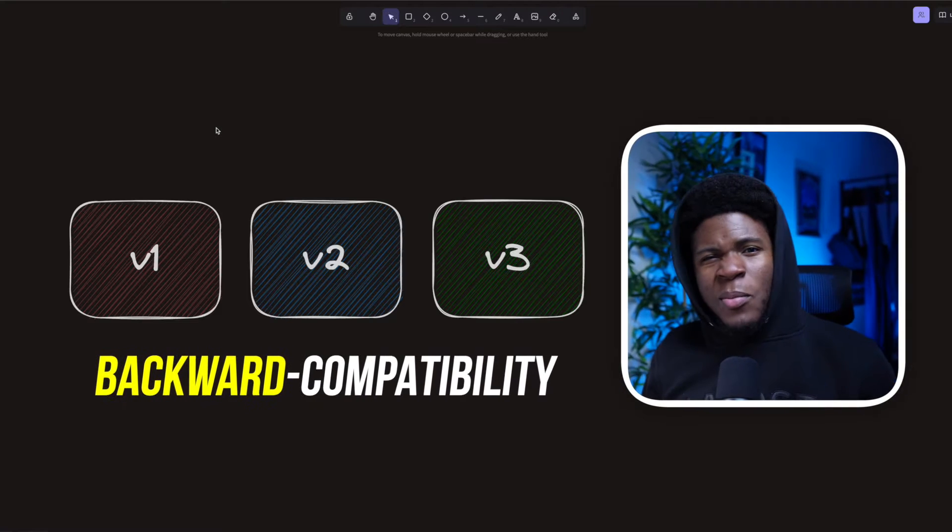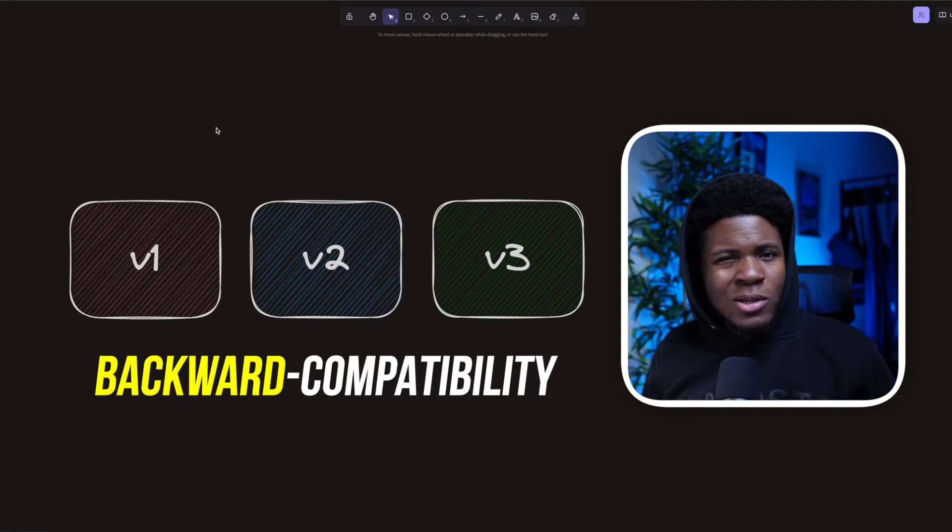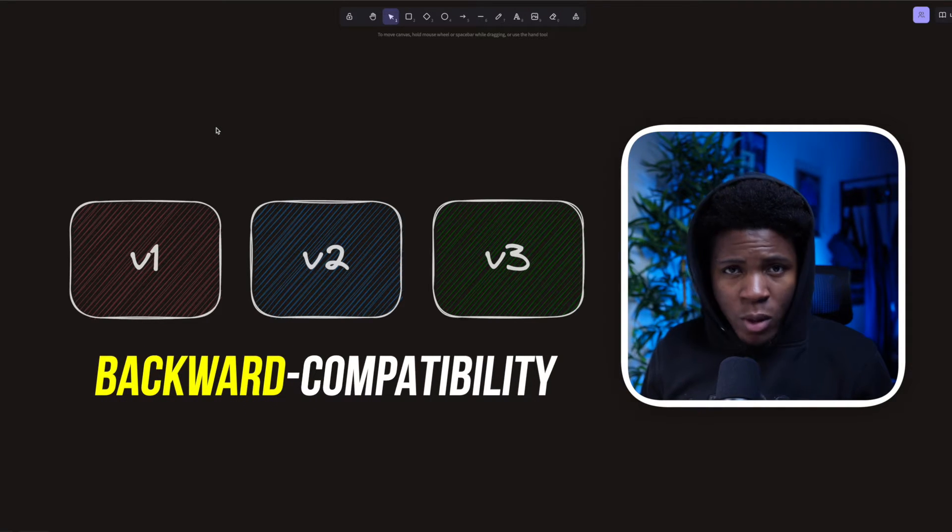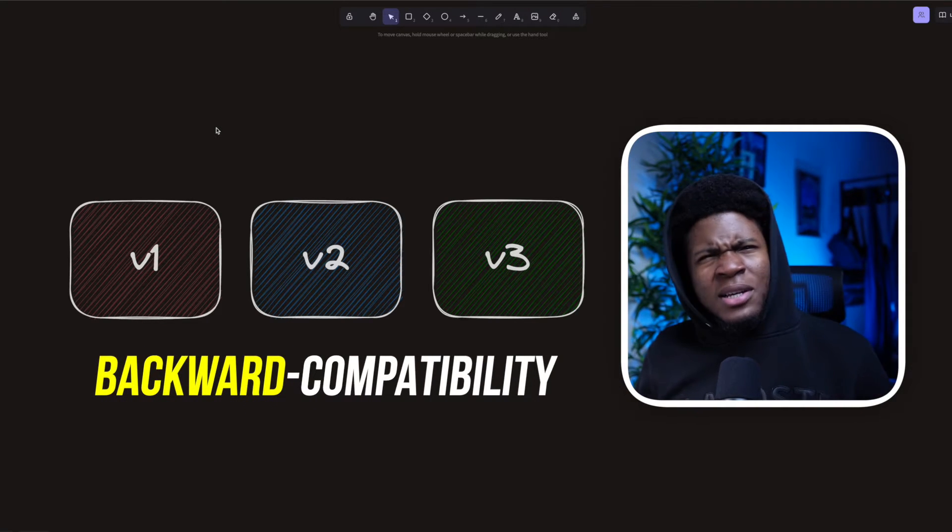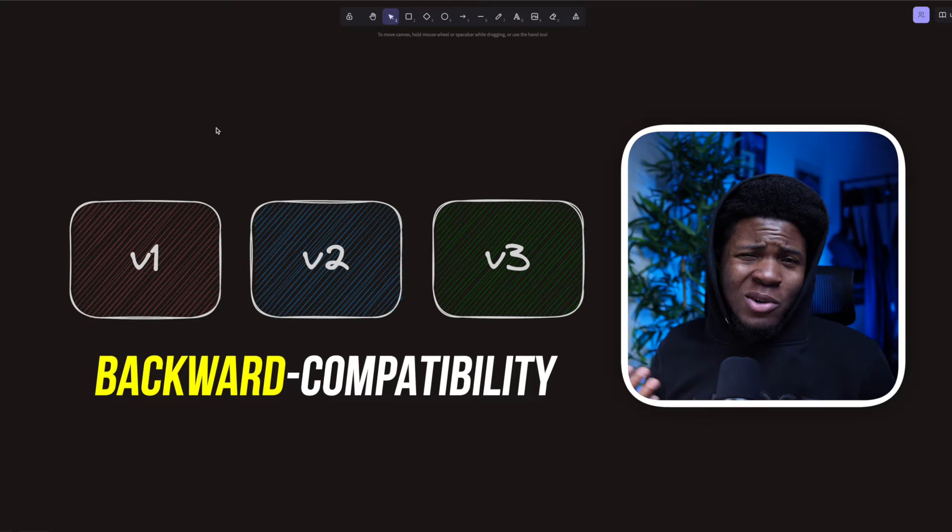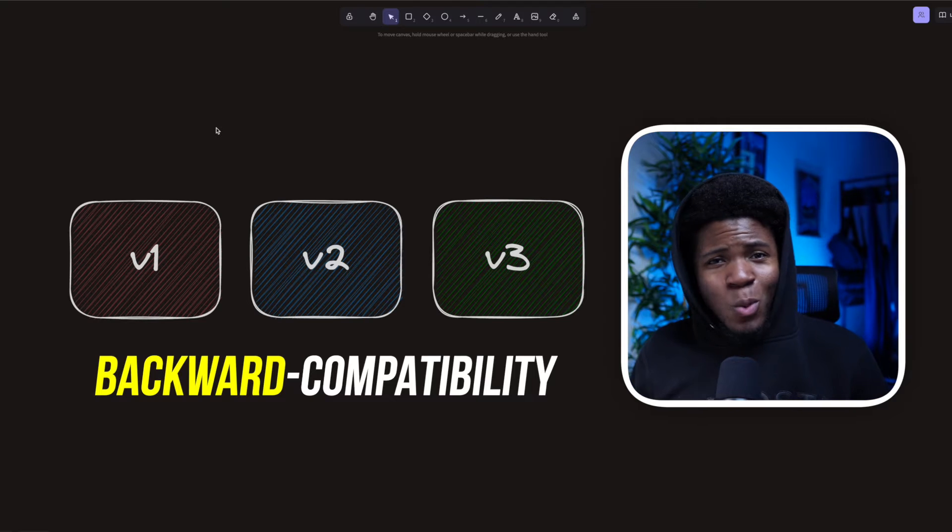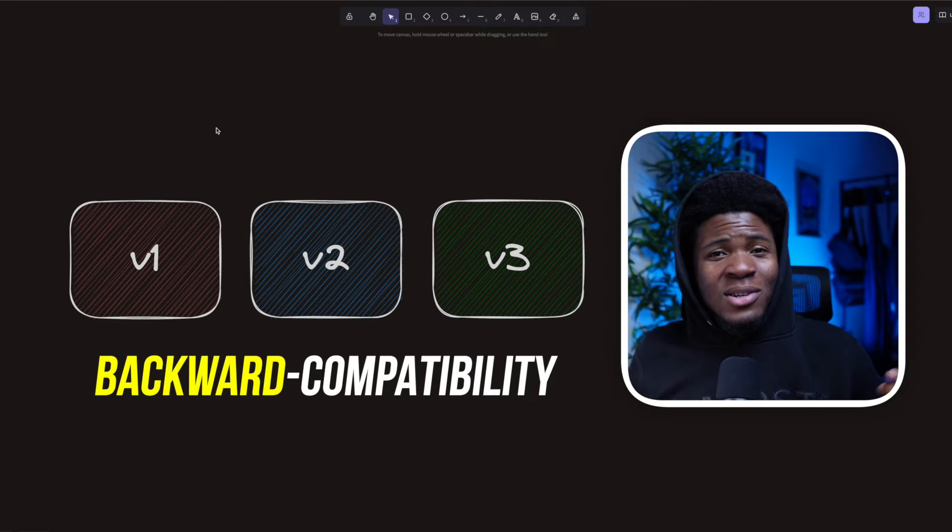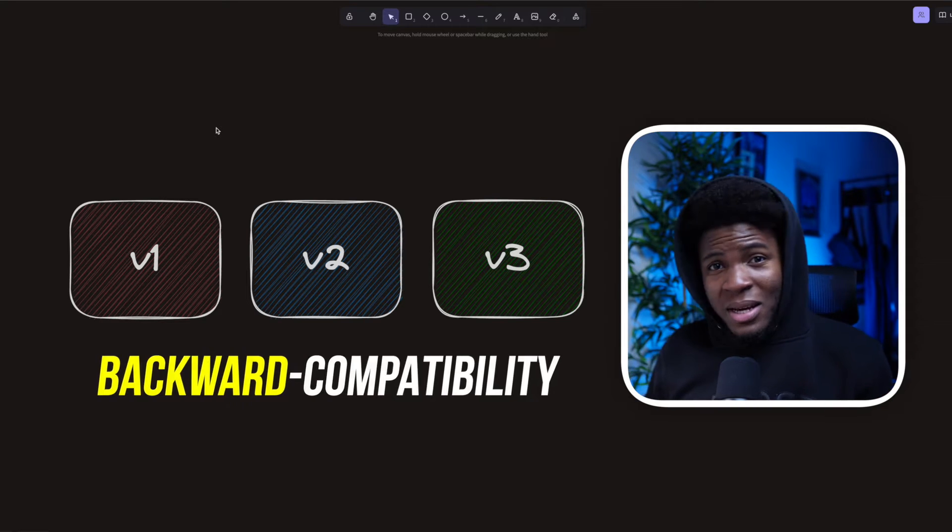Backward compatibility is a popular concept in the software engineering world, and if you've been in the tech industry for a while, you've probably come across this term somewhere. But what exactly does this concept mean?